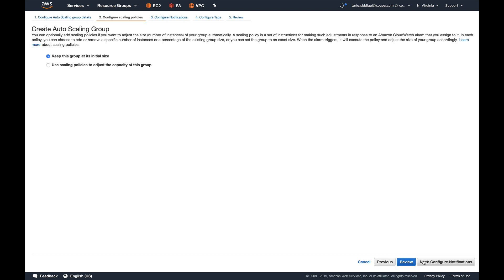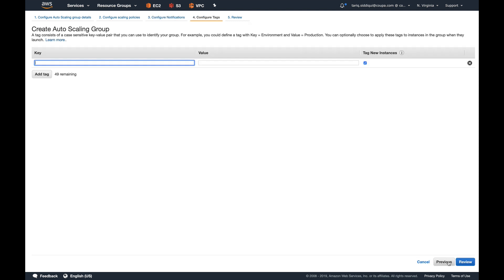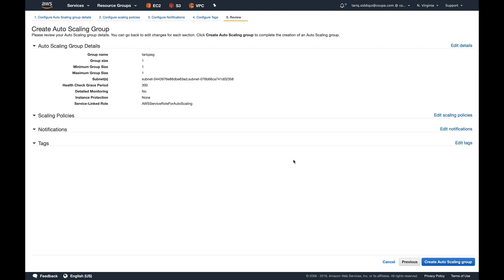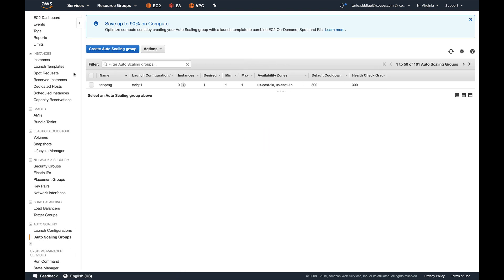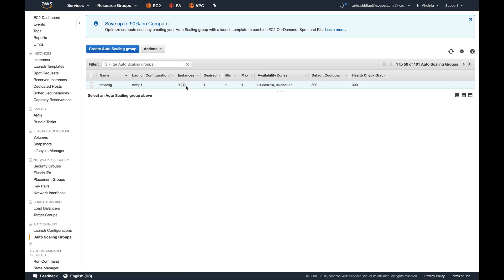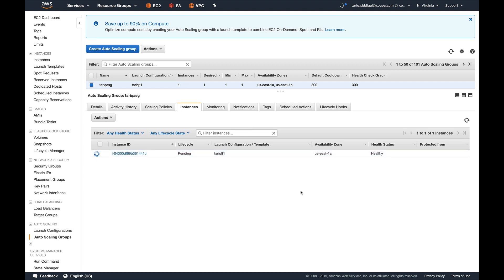We're not going to add any scaling policies, notifications, or tags—just review and create auto scaling group. So here our auto scaling group is created. You can see this exclamation mark—that is, something is happening.